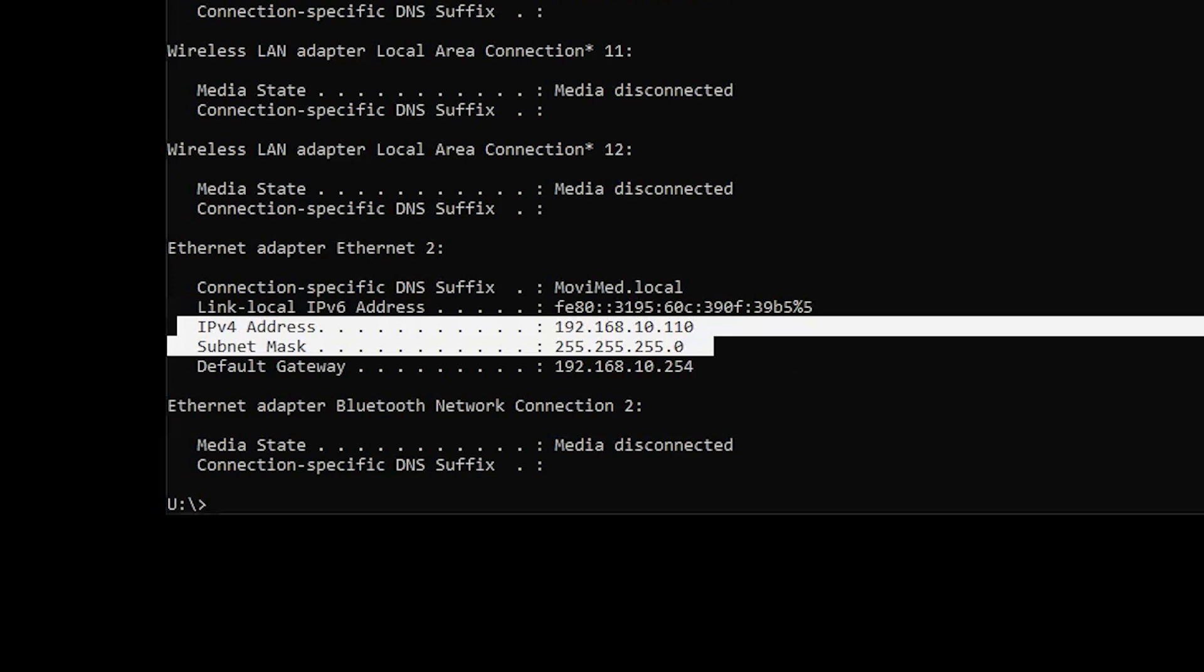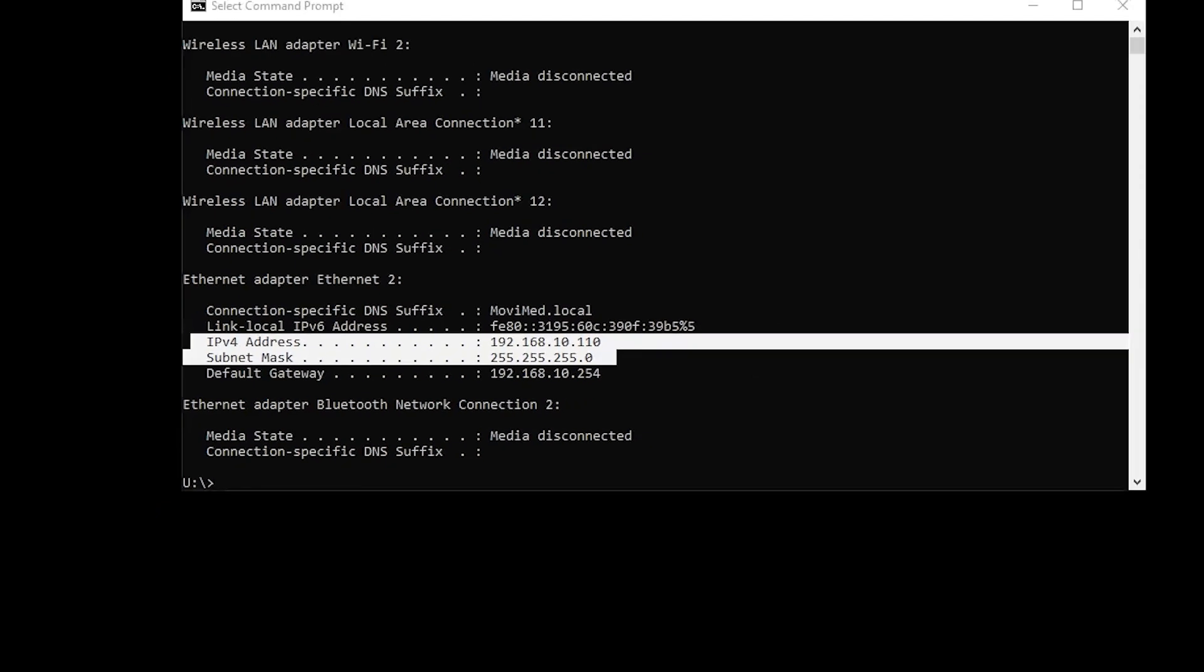In this example, the subnet mask is 255.255.255.0, which means that the first three sets of numbers of the IP address, 192.168.10, is the network address known as the subnet. Any numbers after that are not important.